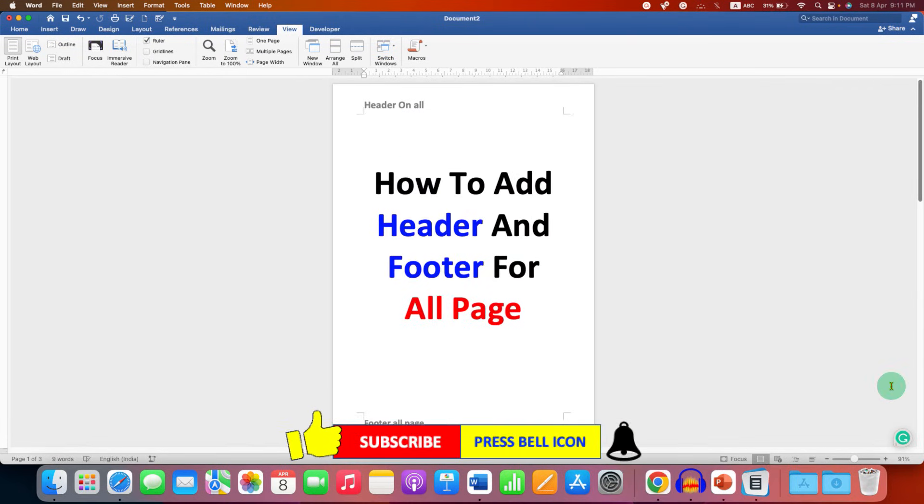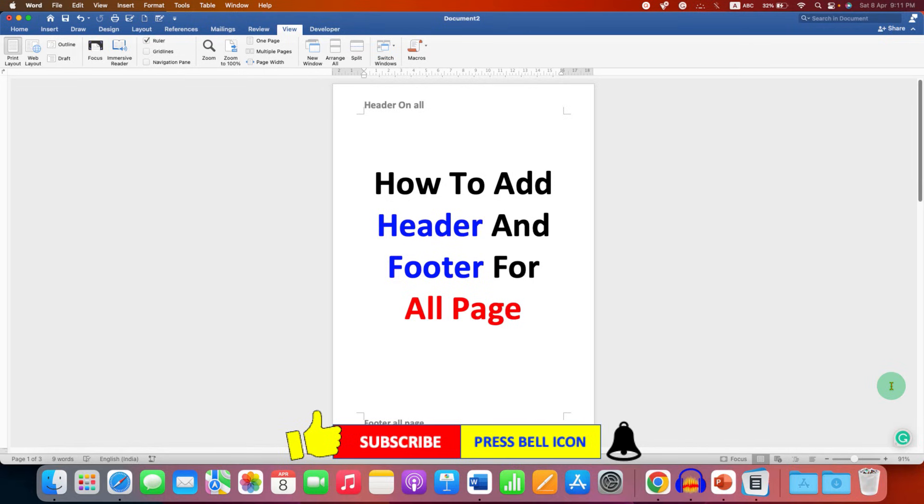Now check out these useful videos related to header and footer. Click the like button, comment below and let me know if this video solved your problem, and don't forget to subscribe and press the bell icon.